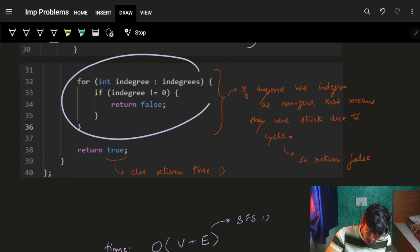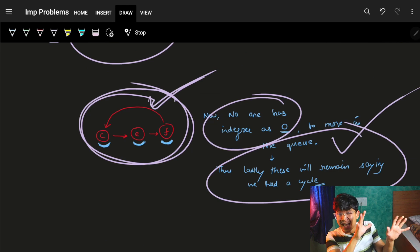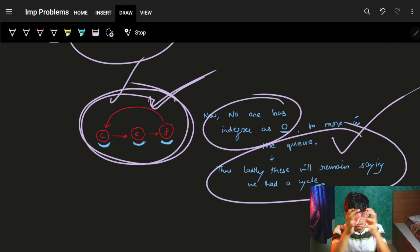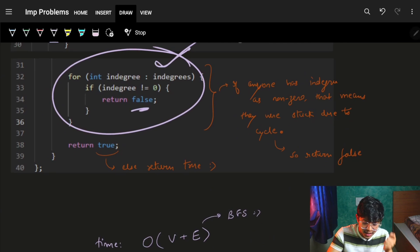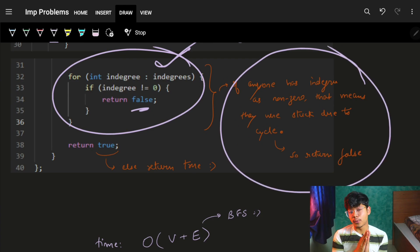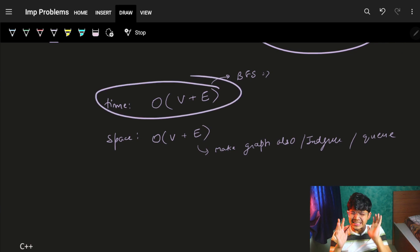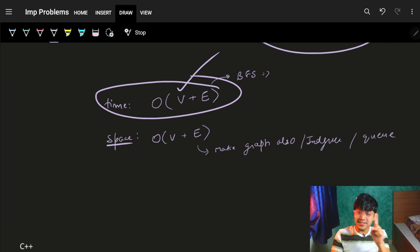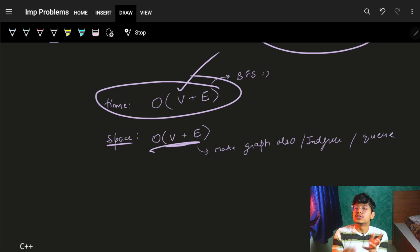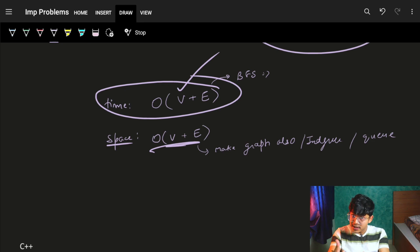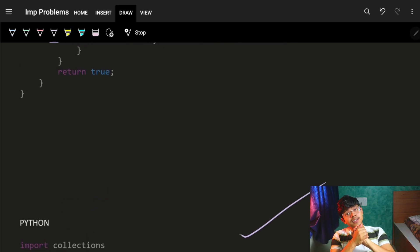Finally, I check if everyone has indegree zero. If not, it means a cycle was present — those nodes never got processed — so return false. If everyone has indegree zero, return true. The time complexity of topological sort BFS is O(V + E). Space is O(V) for the indegree array, plus O(V + E) for the graph you build yourself. C++, Java, and Python code are linked below. Hope you got it — see you again, bye.